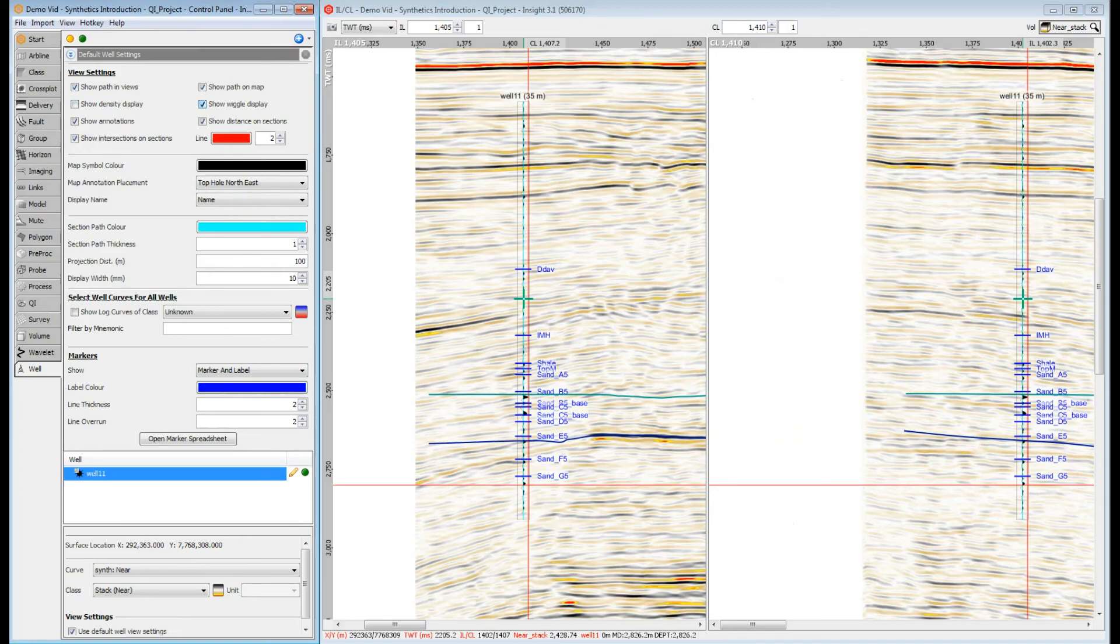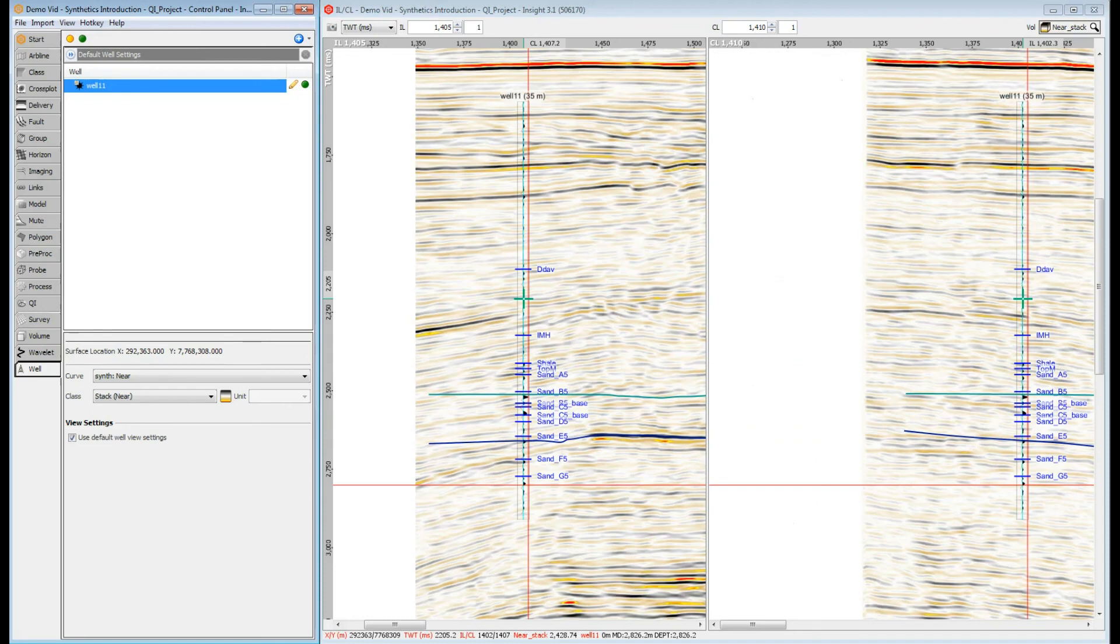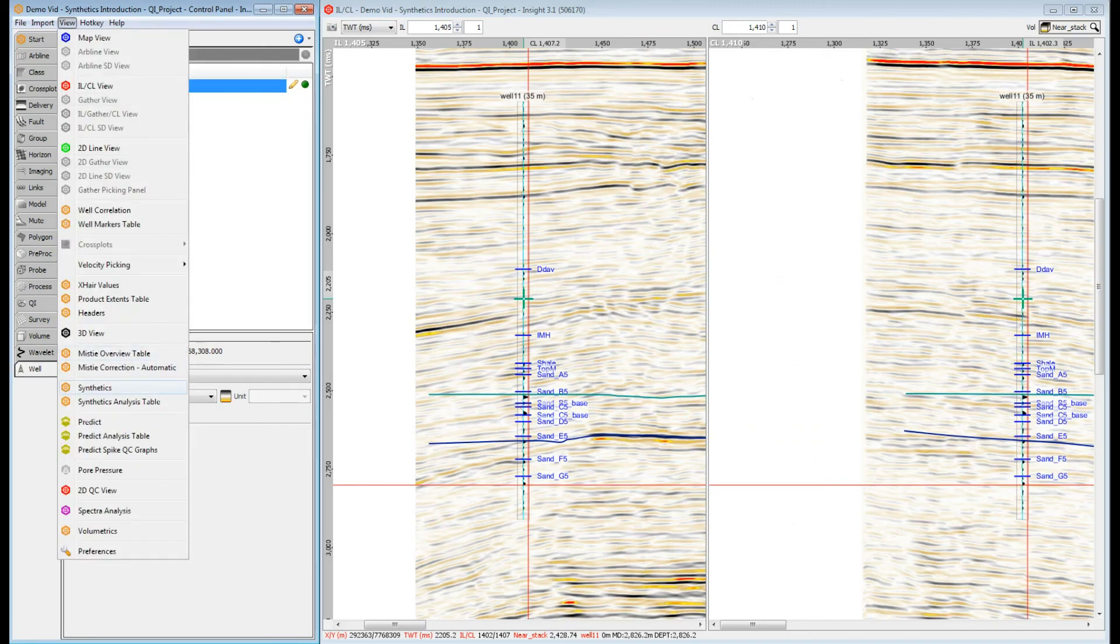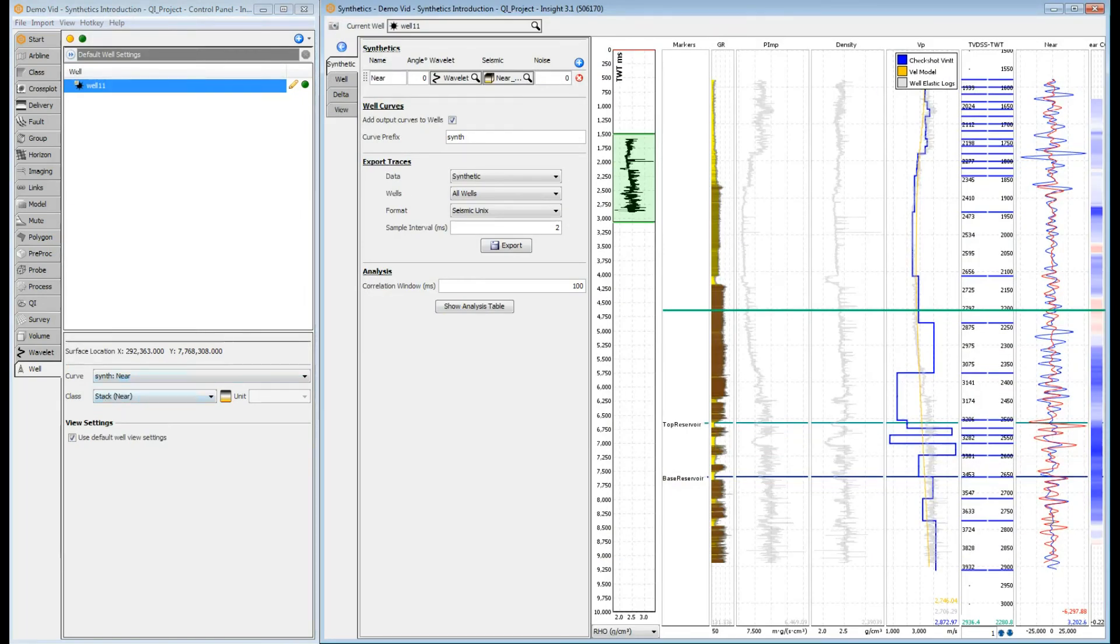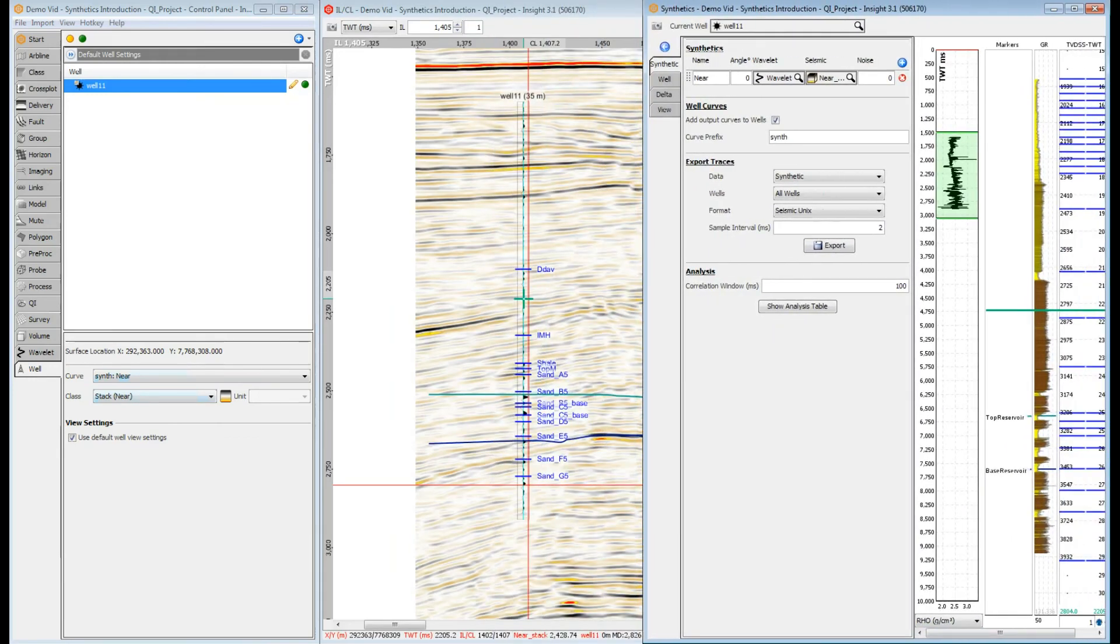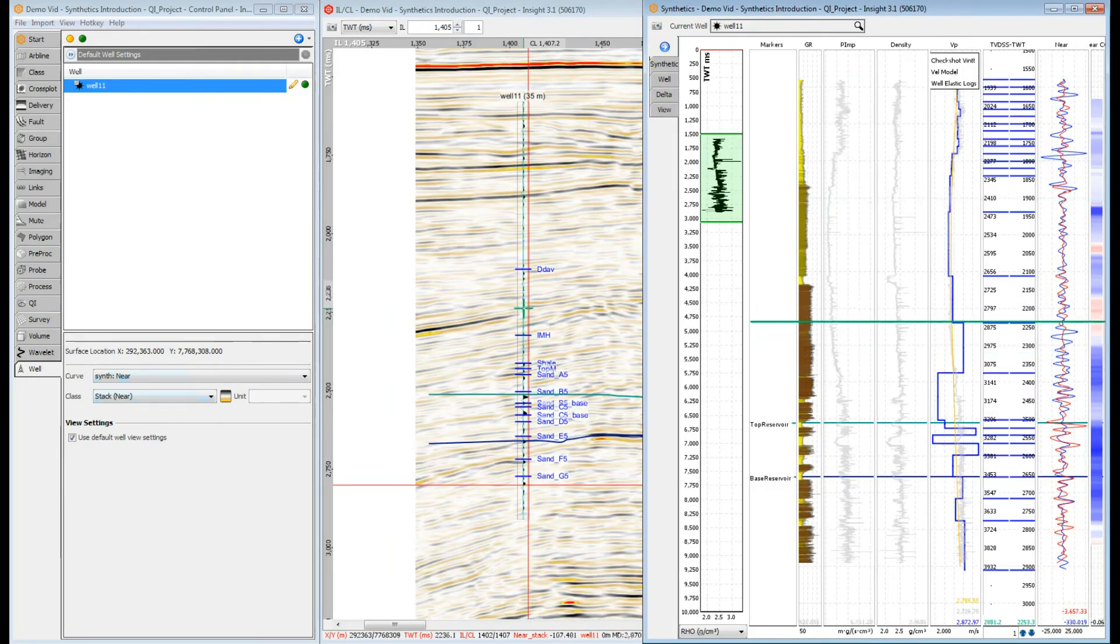Remember that the amplitude of your synthetic is dependent on the amplitude of your wavelet. If your amplitudes don't match your seismic, check that the wavelet amplitude scale is appropriate for your data. InSight updates everything on the fly. So if you want to edit your synthetic, try displaying the synthetic view alongside the inline cross-line view. Any edits will be automatically updated.